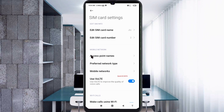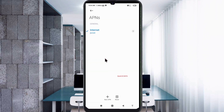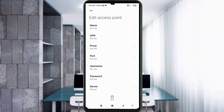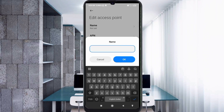Click on the add or plus button to add a new APN. Enter APN settings. Tap the Name field. Note: capital letters and small letters are very important — follow the steps carefully.